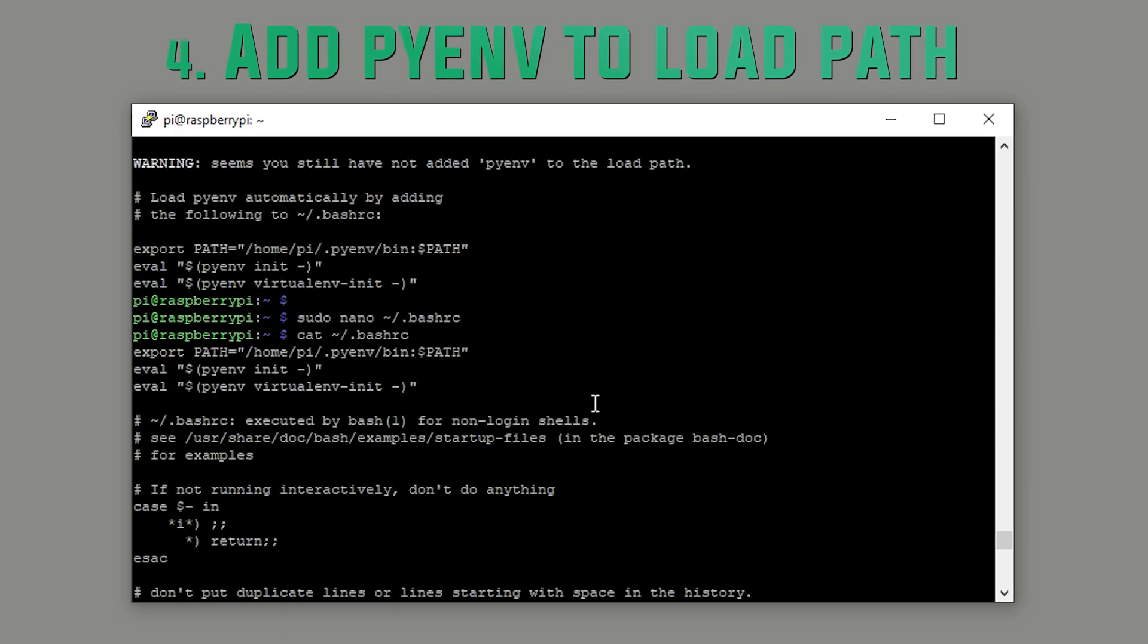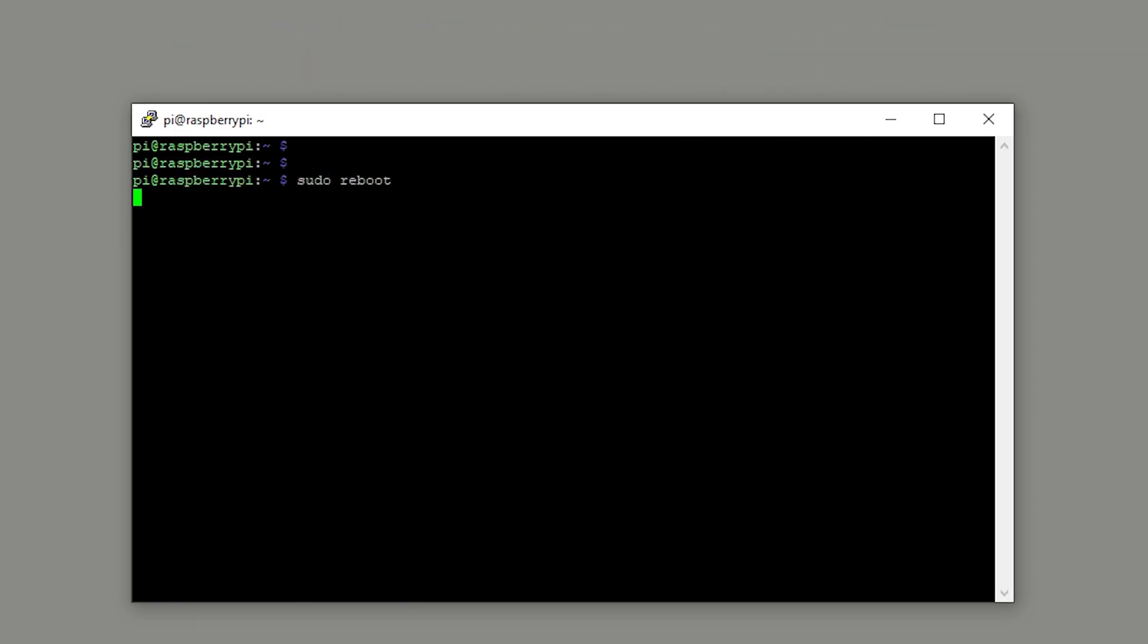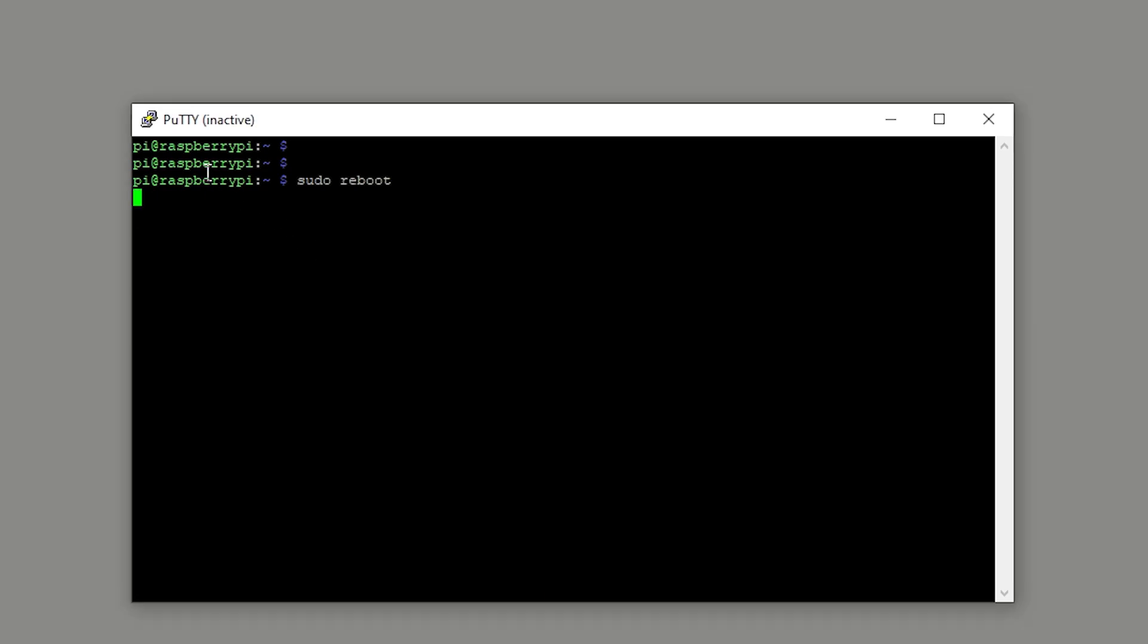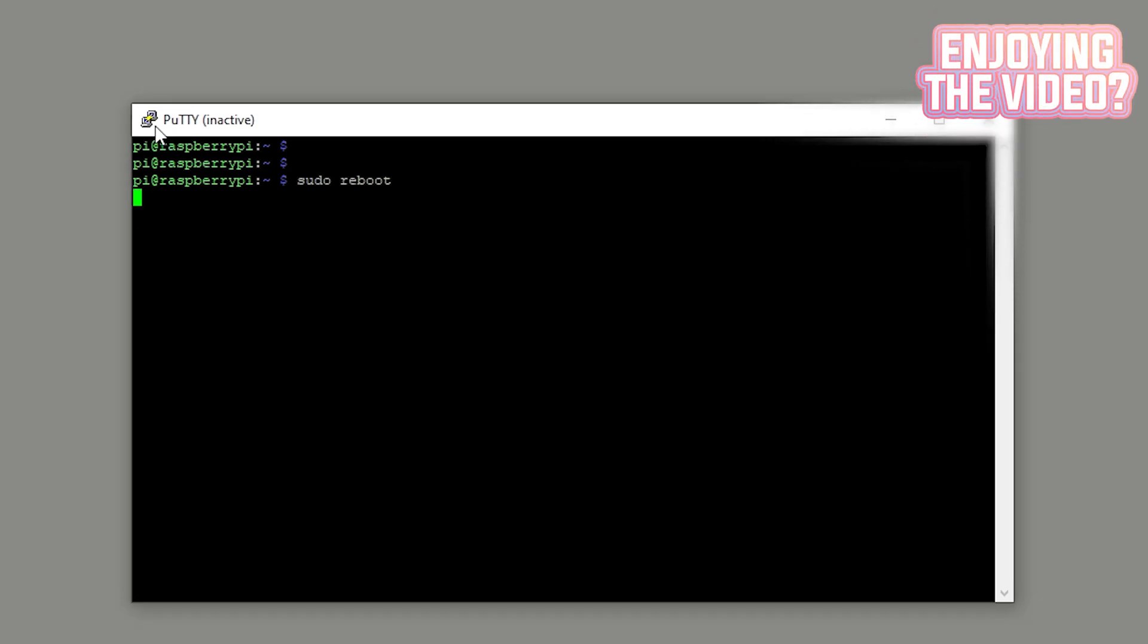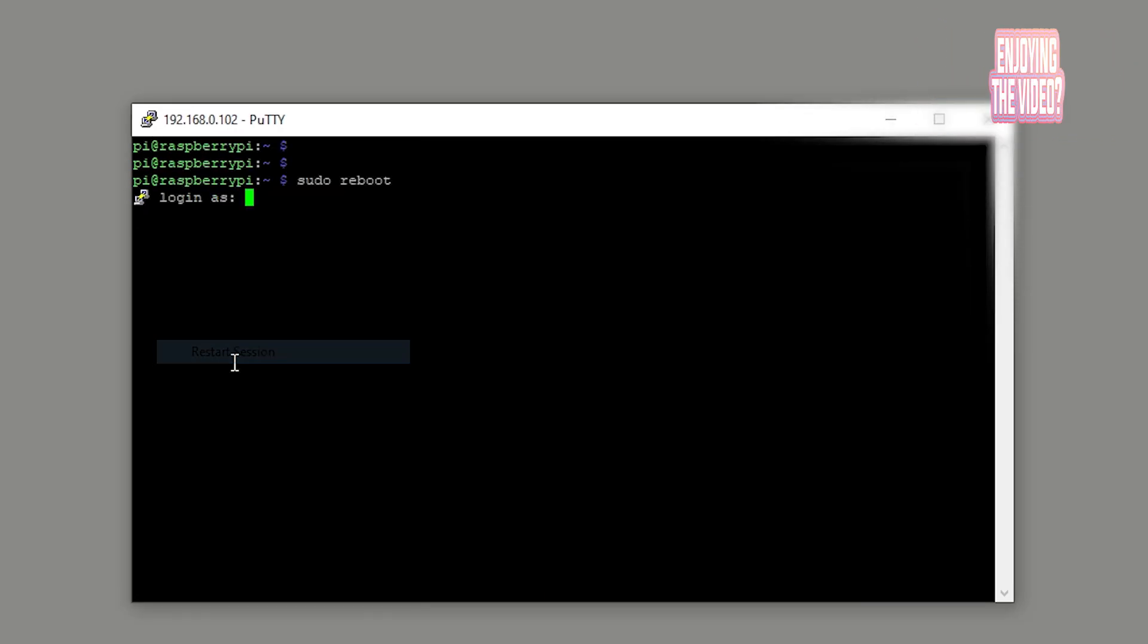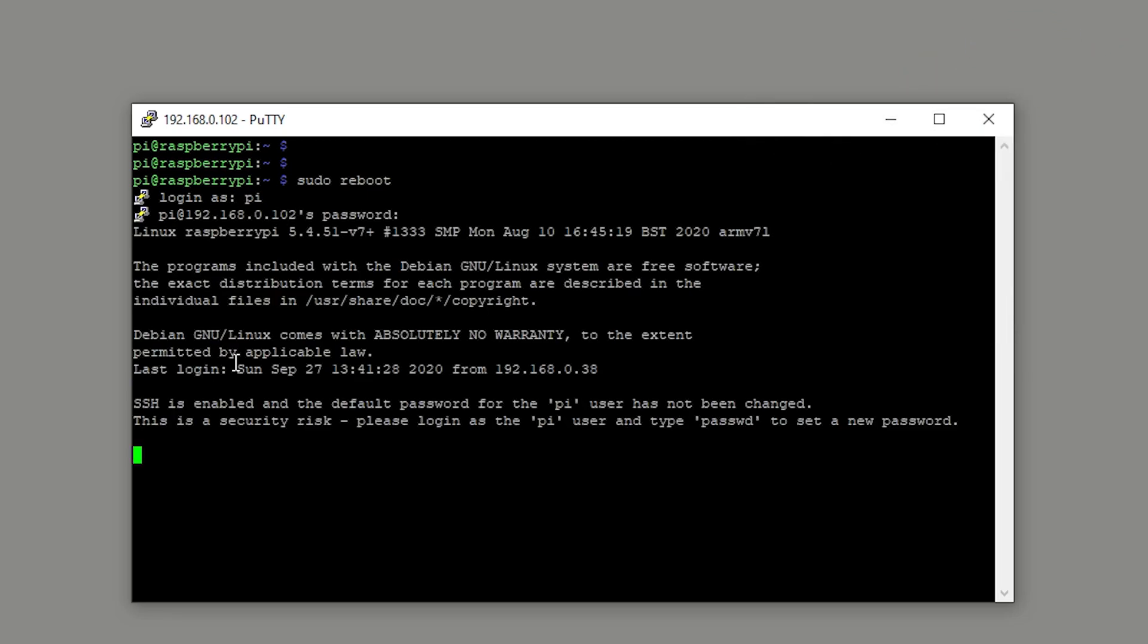Once you've done this, you can do a reboot by running sudo reboot. Once your machine's back up again, right click in the top left of PuTTY and do restart session and then you can just log in again.